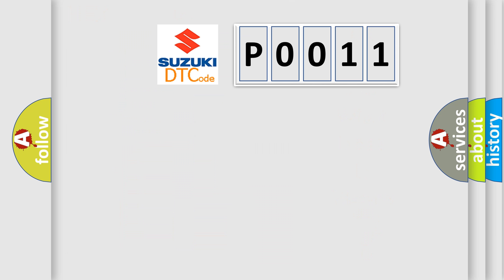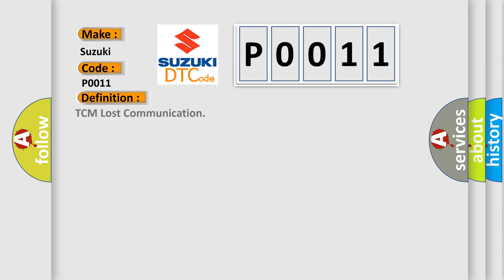So, what does the diagnostic trouble code P0011?